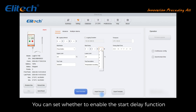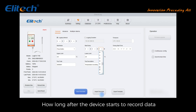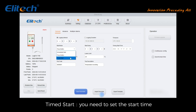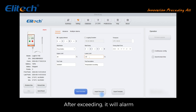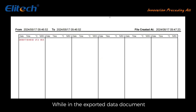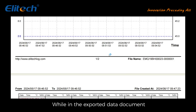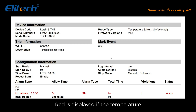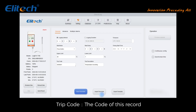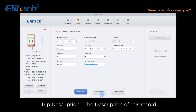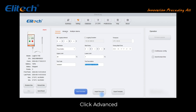Press button mode: set whether to enable the start delay function — how long after the device starts to record data. Time start: set the required start time. Set high and low temperature limits; after exceeding them an alarm will trigger. In the exported data document, red is displayed if the temperature is high, or blue if the temperature is low. Trip code is the code of this record; trip description is the description of this record.